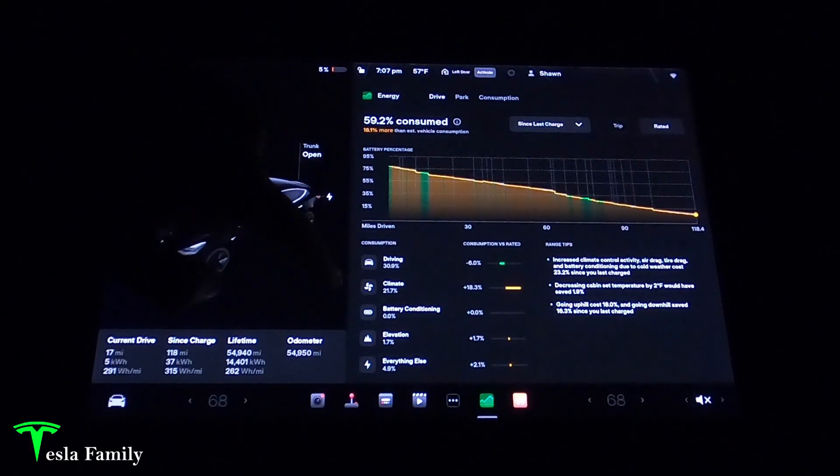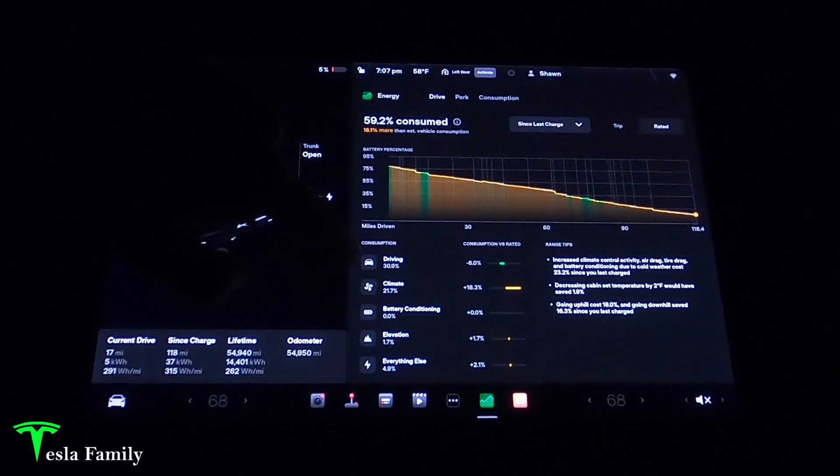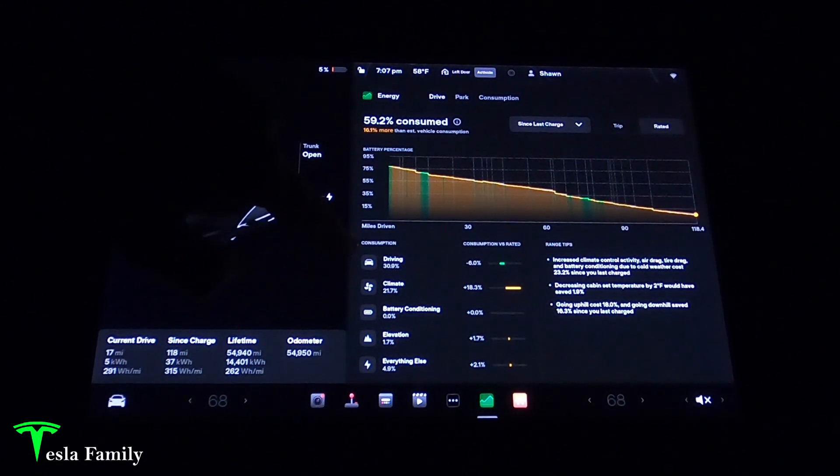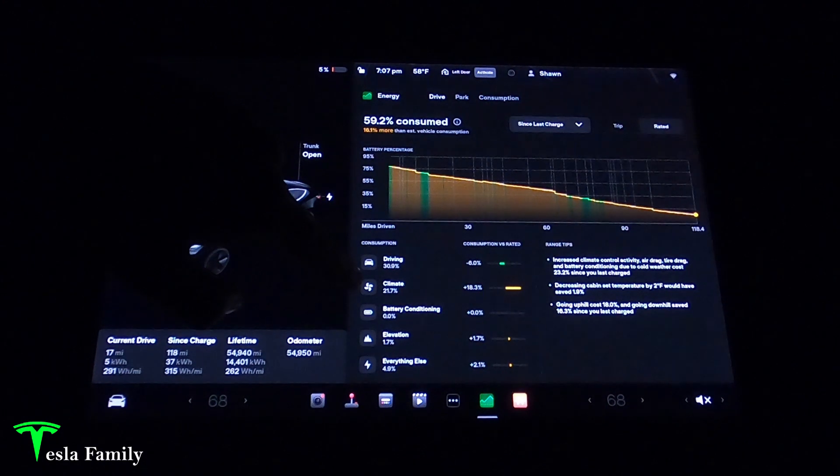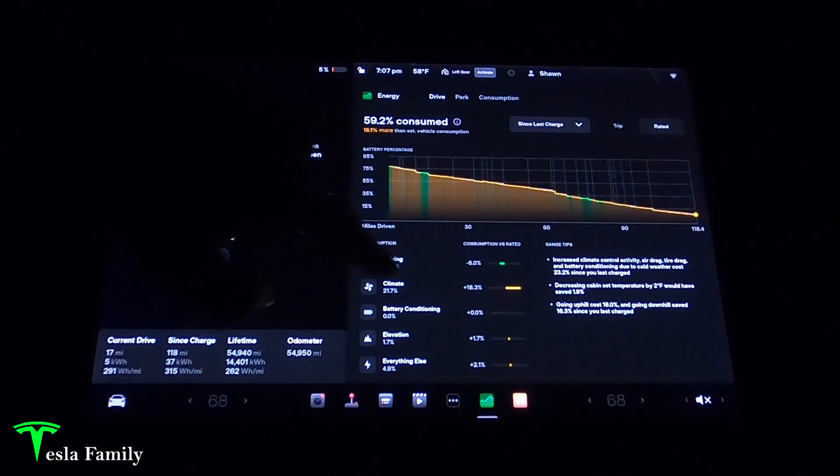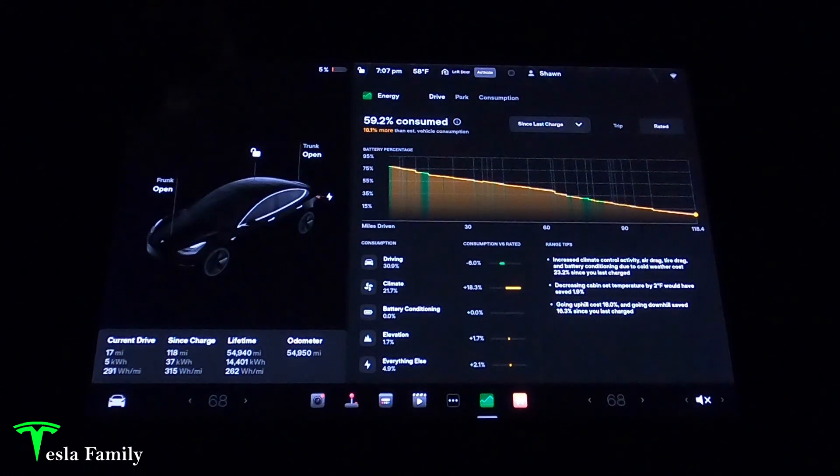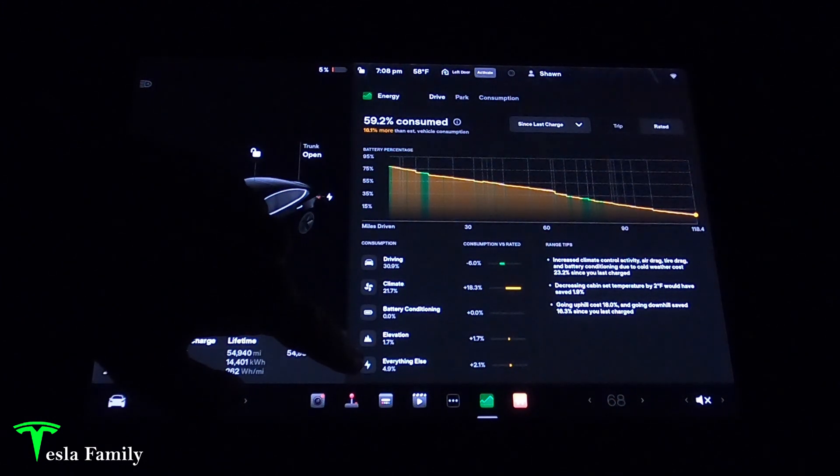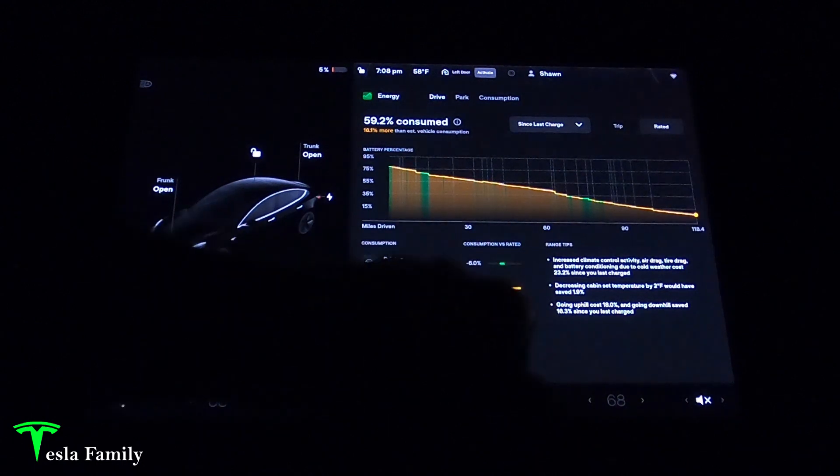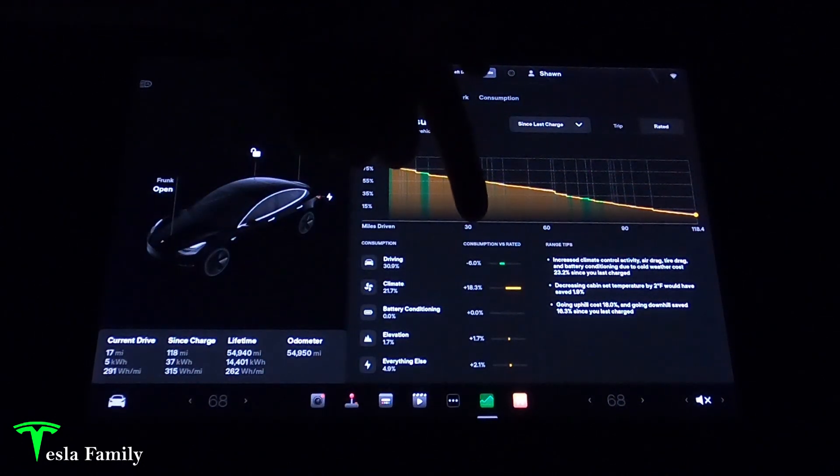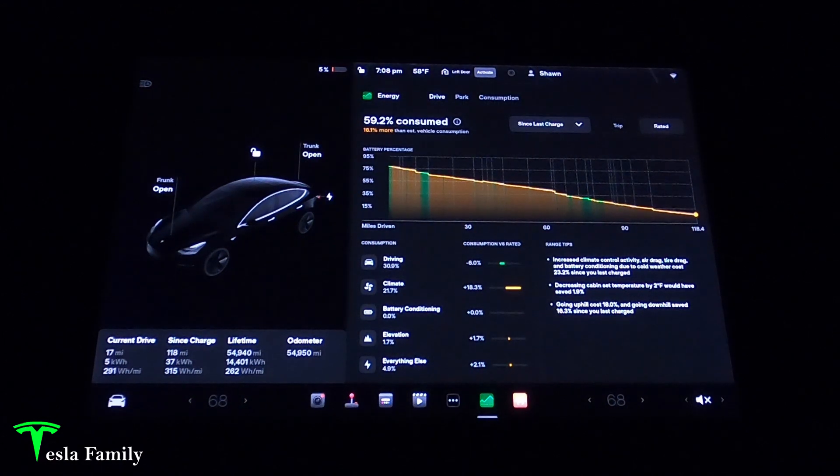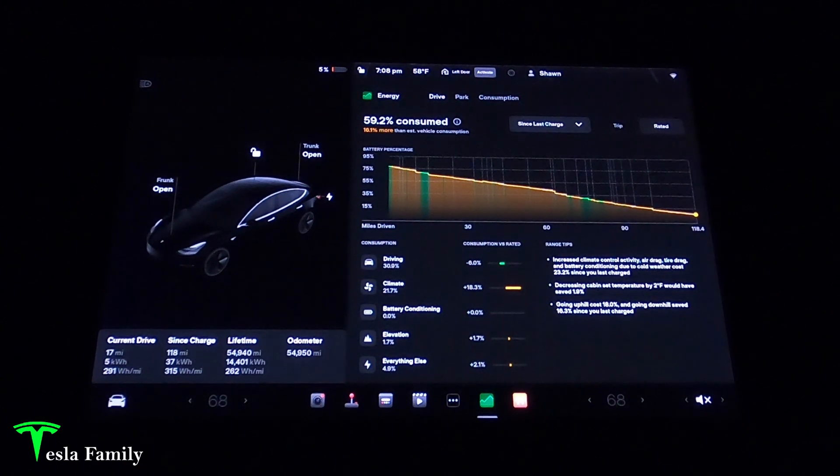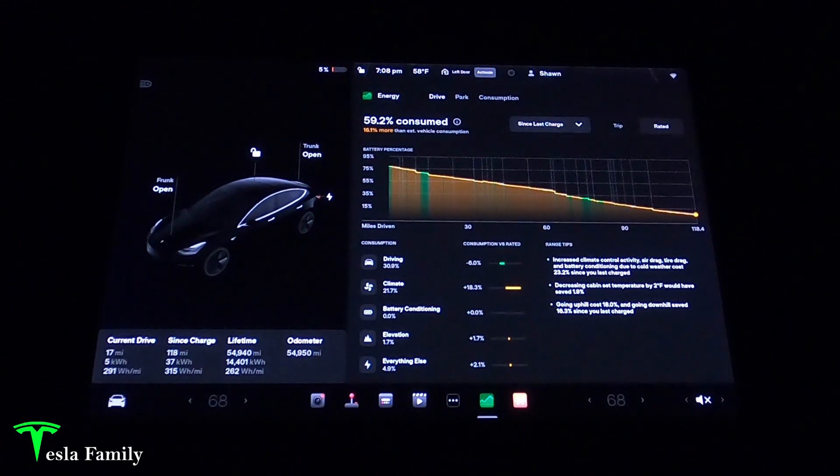Some of the functions here that have used the battery consumption are almost 31% has gone to actually driving the car. 21.7% is going to the climate of the vehicle, basically running the heater and the seat warmers, and you can see that's 18.3% more than normal. No battery conditioning. Elevation has taken up 1.7% and everything else 4.9%. We see on the right consumption versus rated. Green is good meaning we're doing better than the rated range. Orange means we're using more consumption than the rated range.